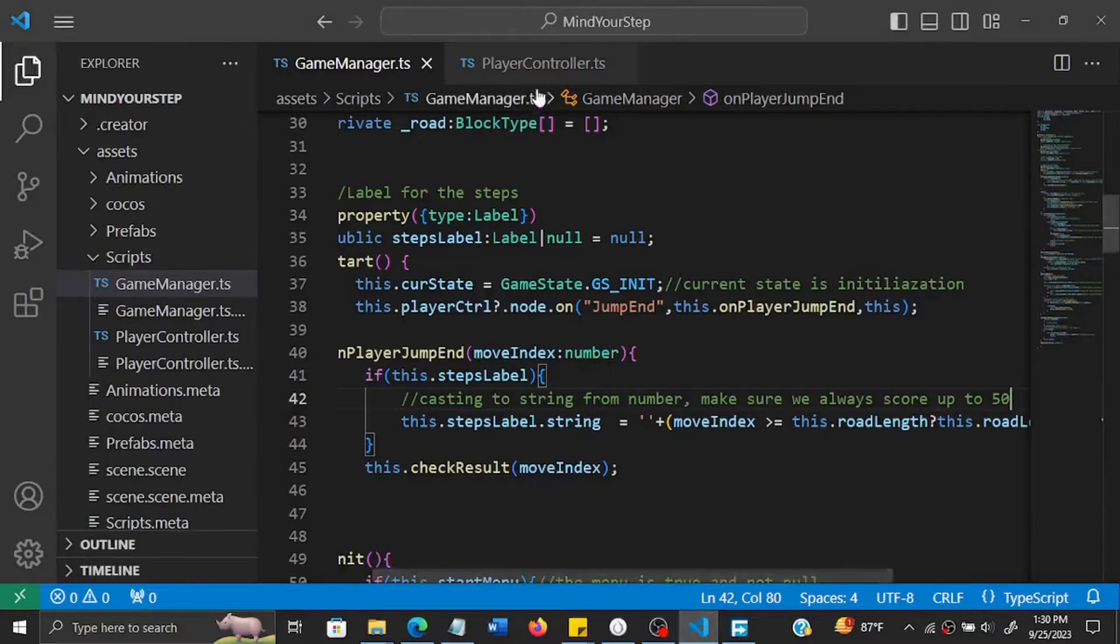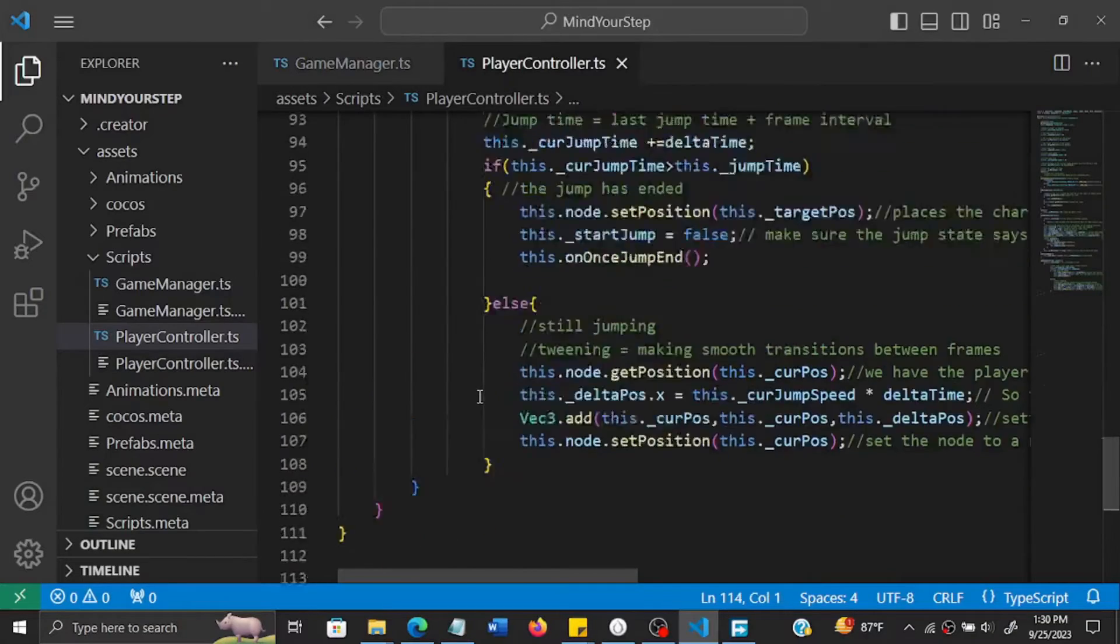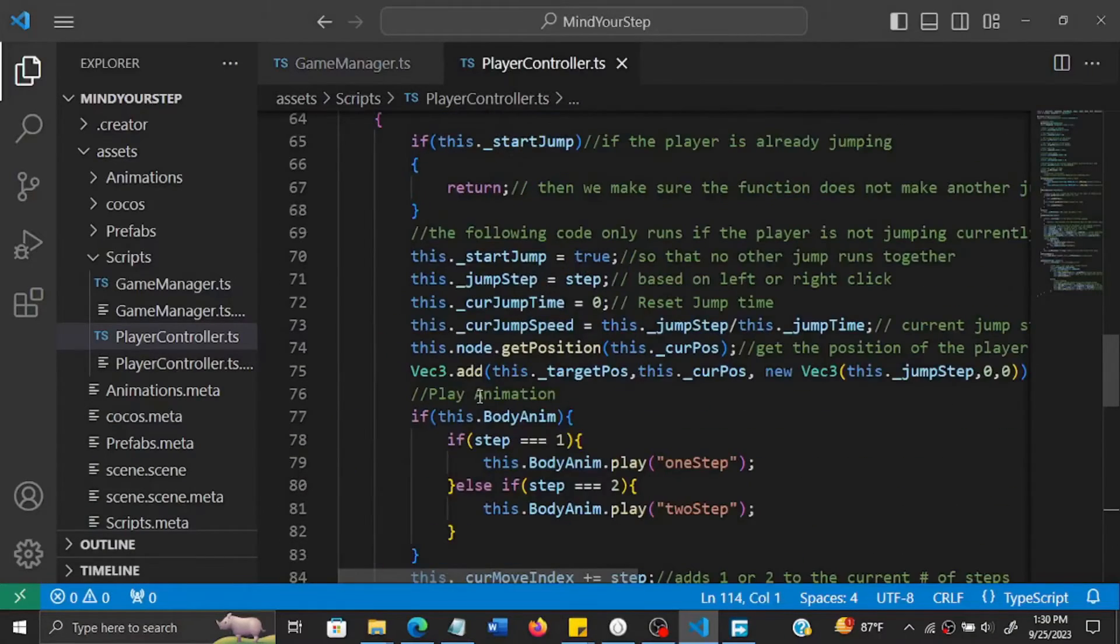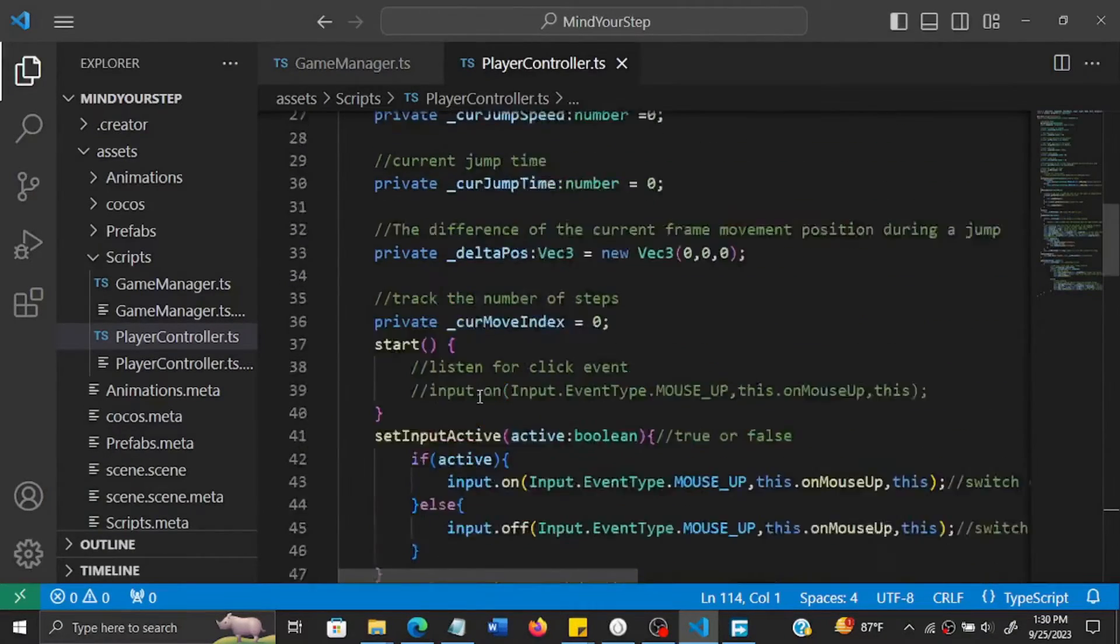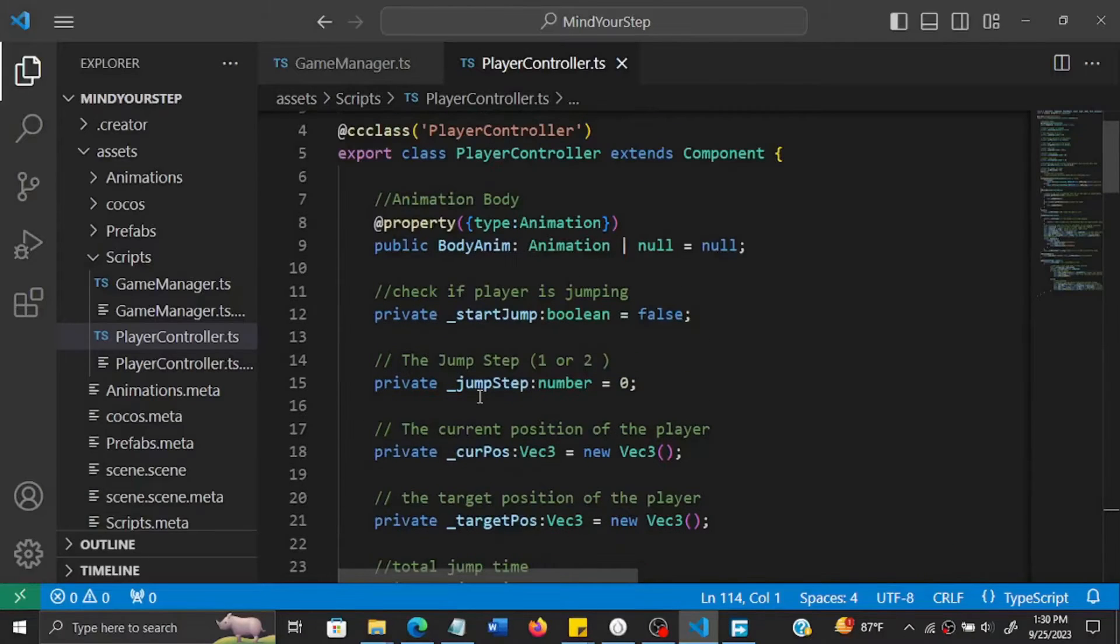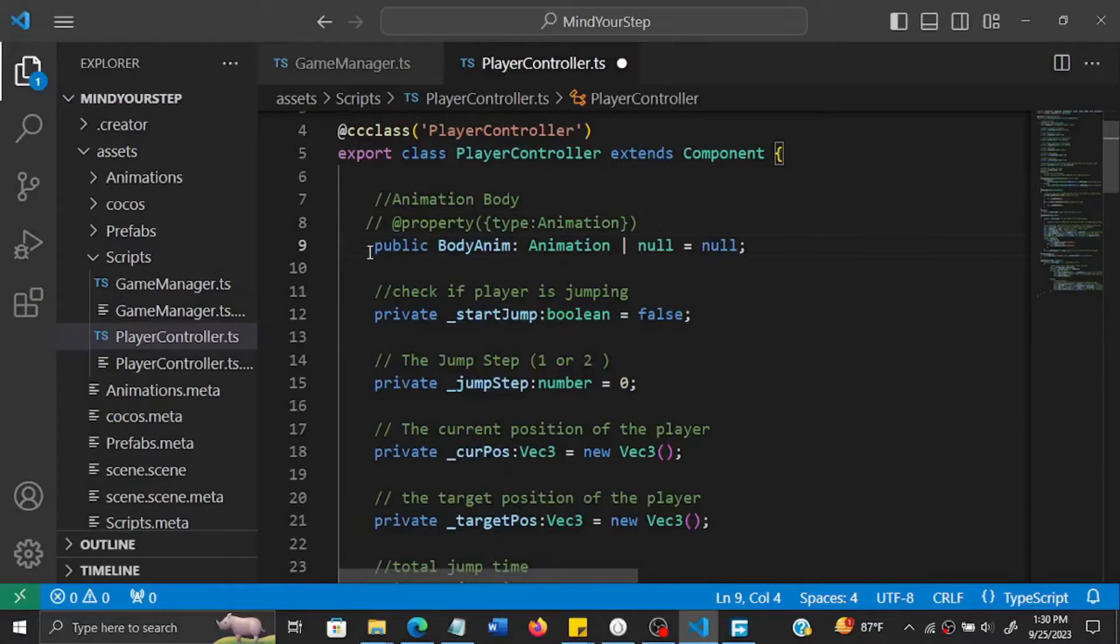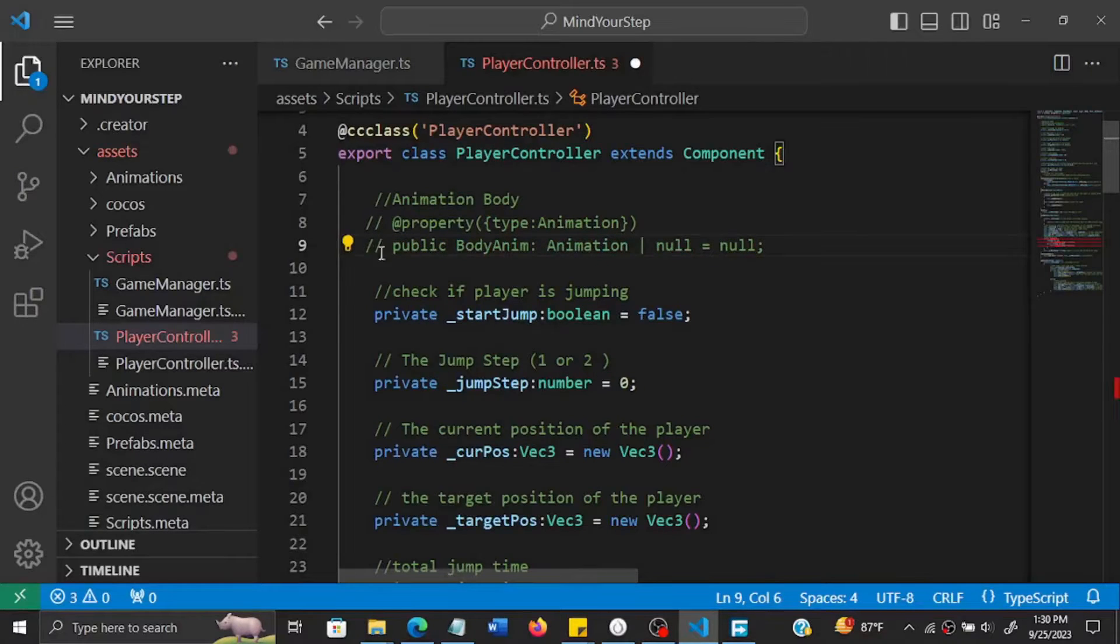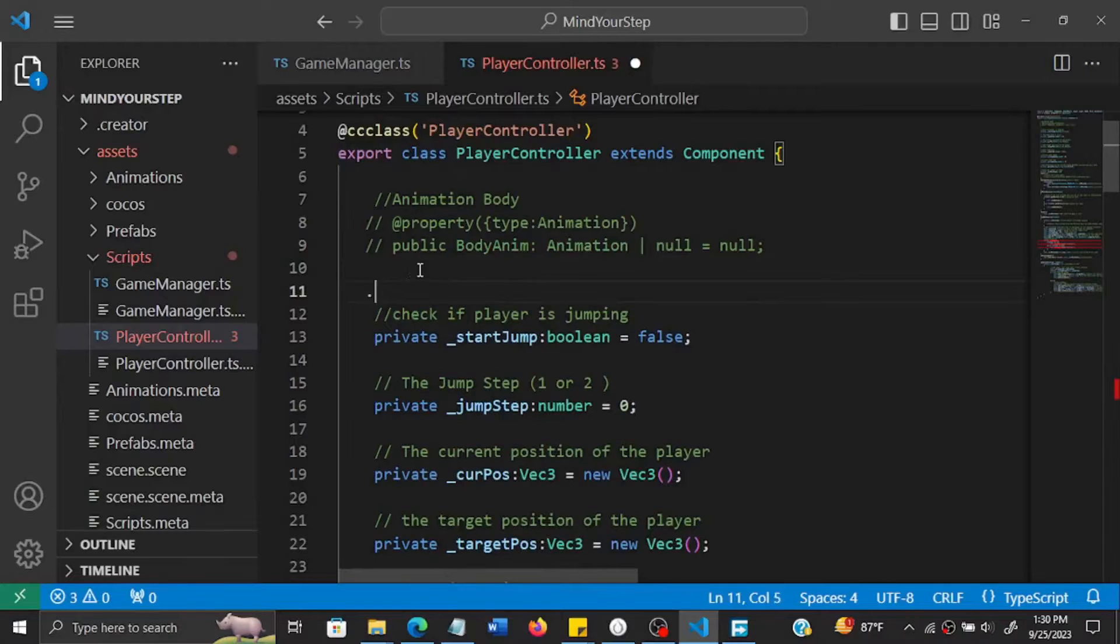So we can go to the player controller script. In the player controller script, we first of all need to disable the initial animations that we created, then instead we shall add skeletal animations.